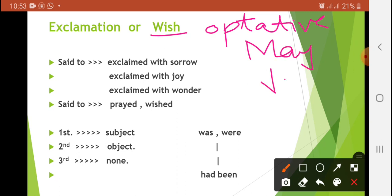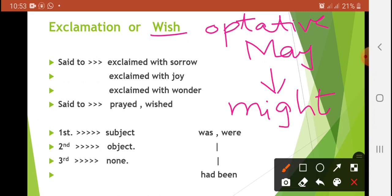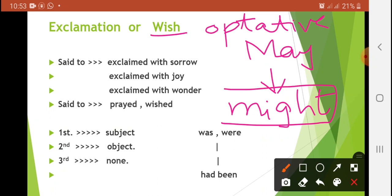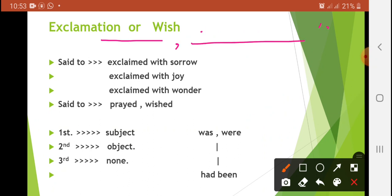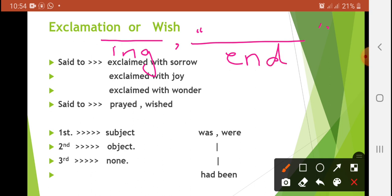Aur jo 'may' hai, wo change karte hue hum 'might' mein change kar dete hain — yeh aapne zehan mein rakhna hai. Jo 'may' word hai, usko hum 'might' mein change kar denge. Ab aapko yeh yaad hai ki sentence ke do part hote hain — comma se bahar aur comma se andar. Jo comma se bahar part hota hai, usko hum reporting speech ka naam dete hain. Aur jo comma ke andar wala part hota hai, that is called the reported speech.